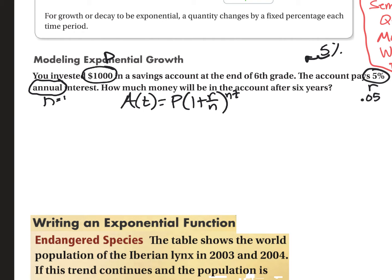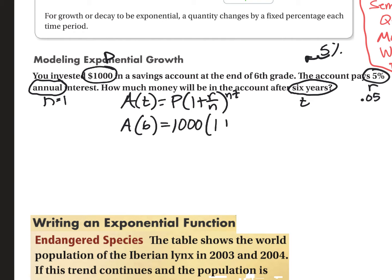How much money will be in the account after six years? Six years — that's my T. I'm going to plug all of these in. The amount after six years is going to be $1,000 times parentheses one plus 0.05 divided by one, all to the one times six power.